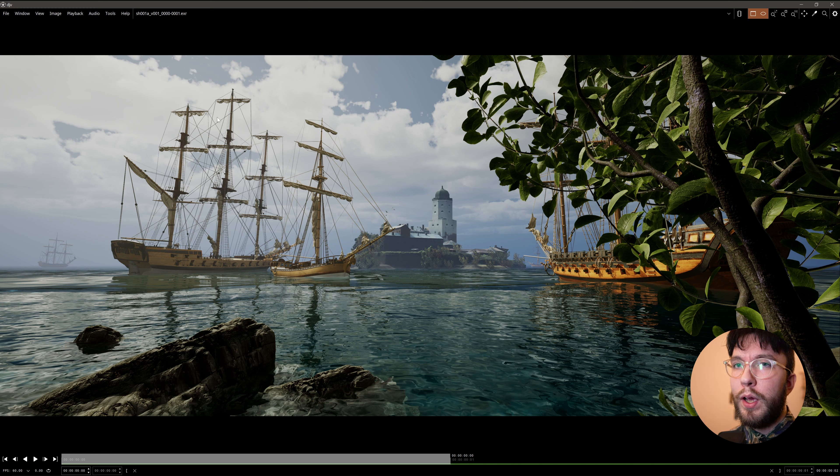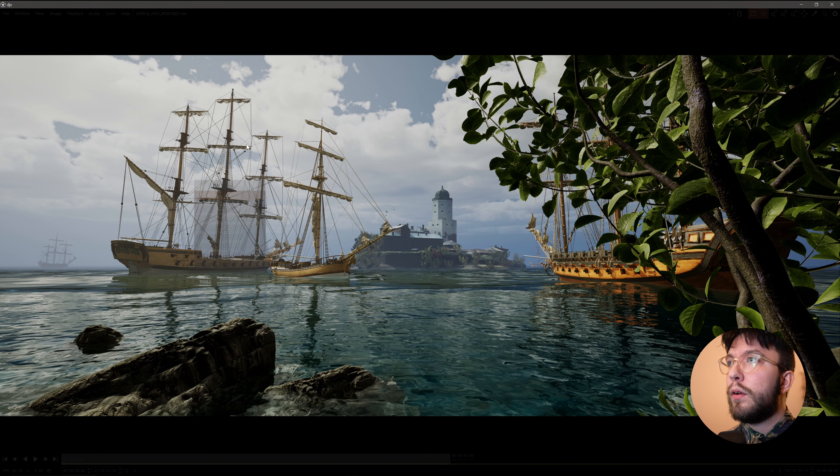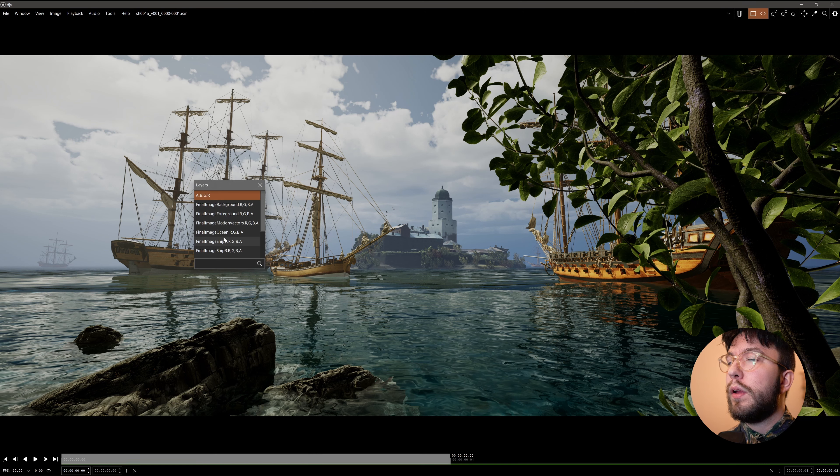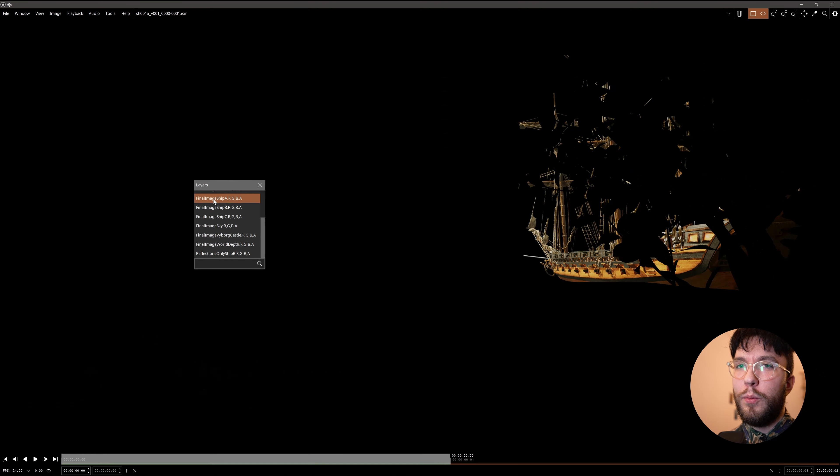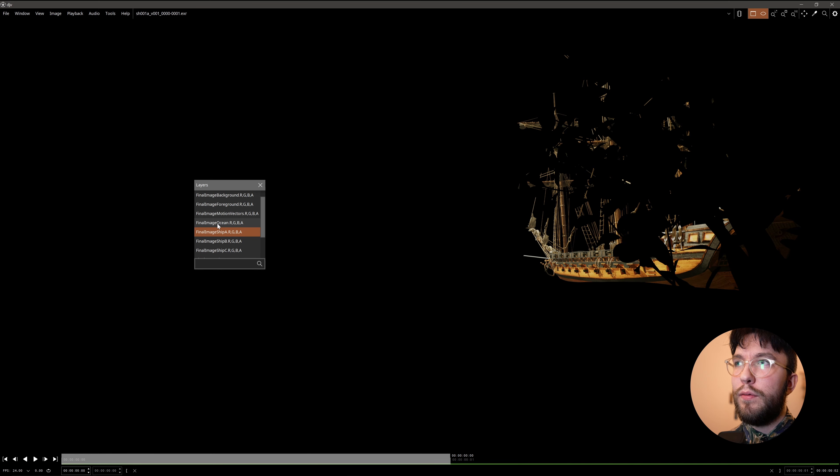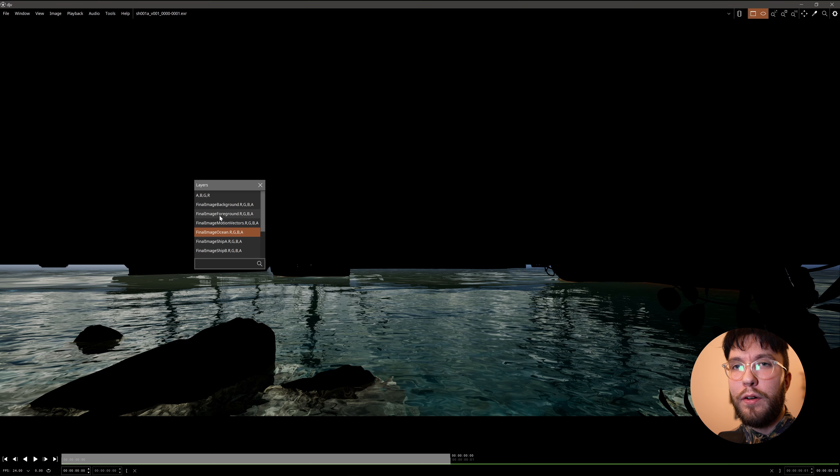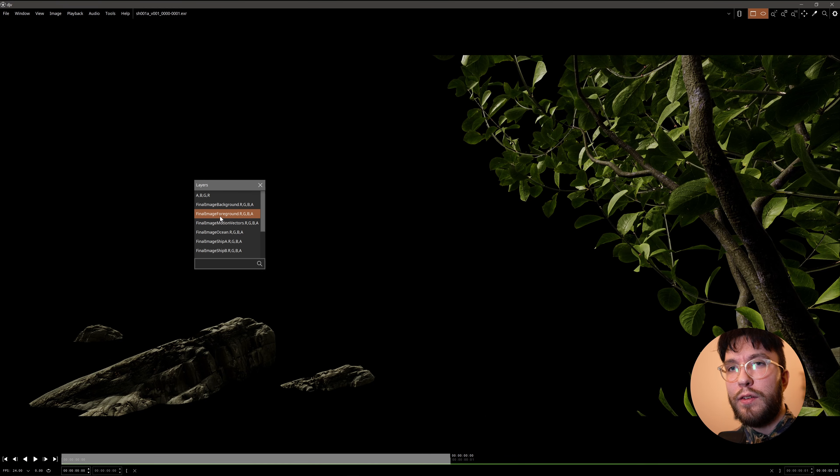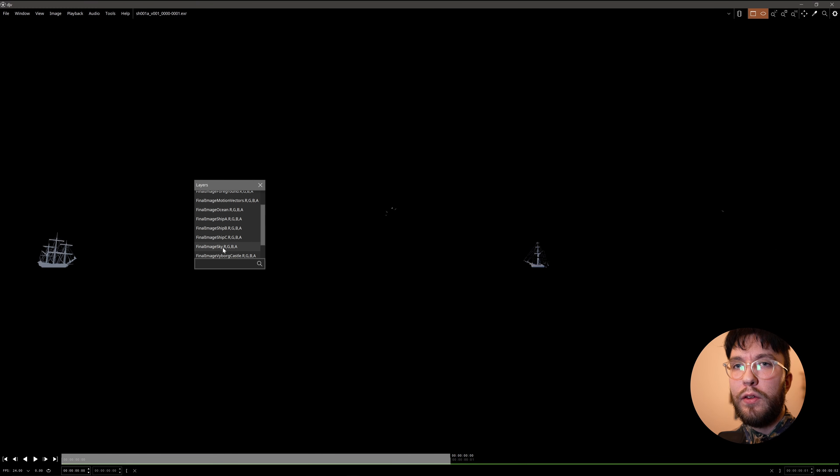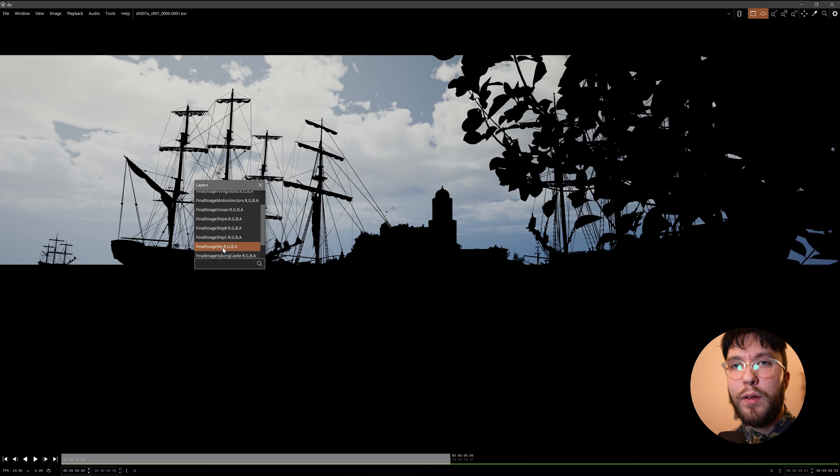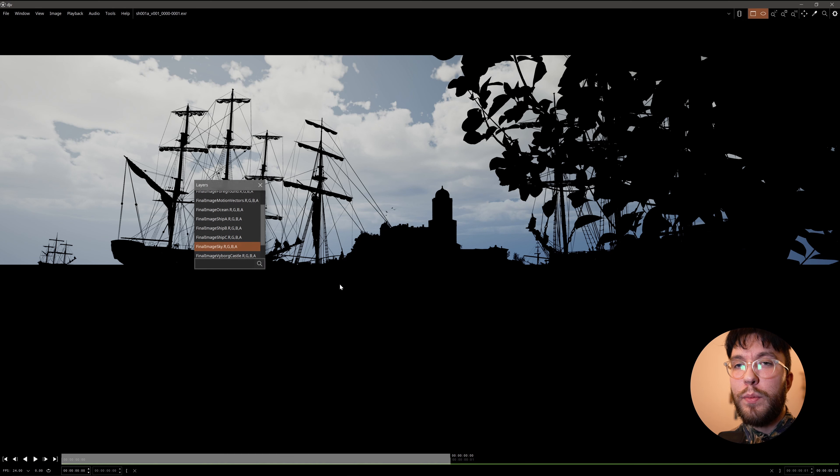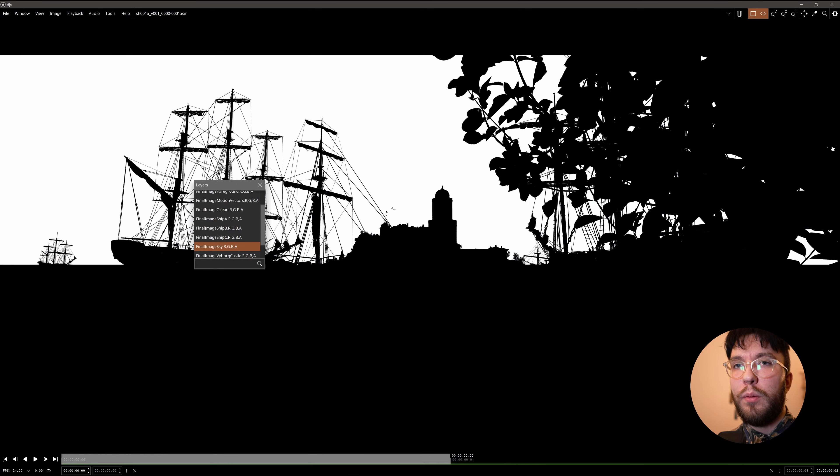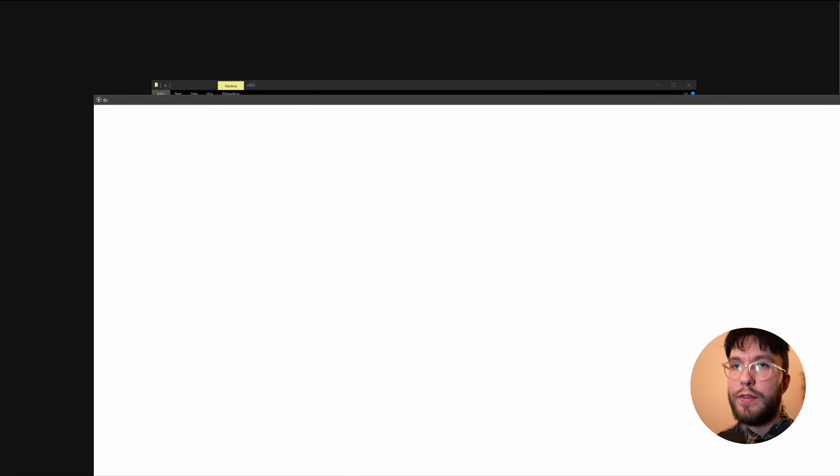So first off, here we have the normal render with no Nanite meshes. If we then go in and press Ctrl L, we can preview each layer here. And as you can see, we also have the world depth map and the vector motion map. And as you can see, these aren't real render layers. These are stencil layers. So what Unreal will do is that it will create a stencil or a mask layer. But you won't actually have the full layer rendered, which you might be used to if you're working with like Blender or Maya or Houdini.